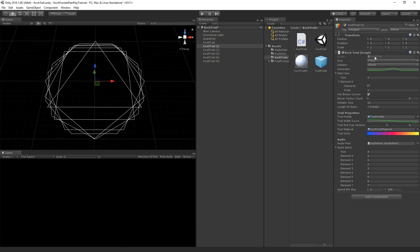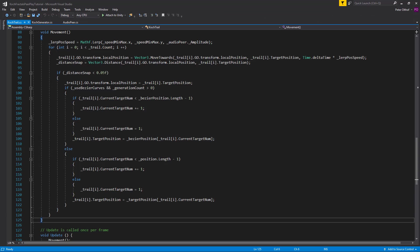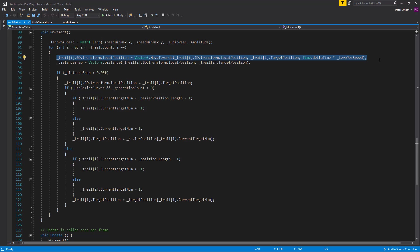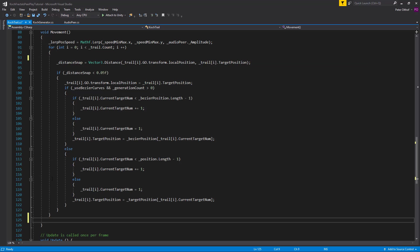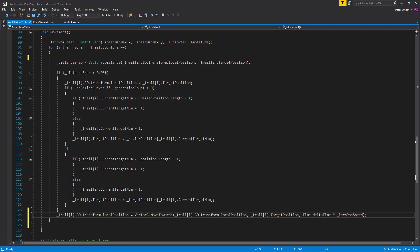Let's open up the Koch trail script and add some more functionalities. Starting by fixing something from the previous part: in the movement void, inside the for loop we were setting the local position of the trail at the top. We should move it to the end of the for loop, so we first do all the calculations and set all the positions, then apply the local position to the trail.